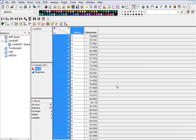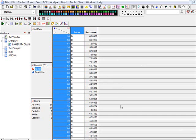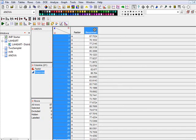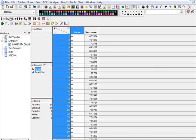So here we have three factors, A, B, and C, and here is our response, which is a numerical variable, and of course these factors are categorical.